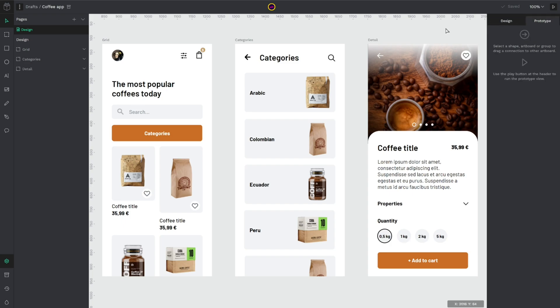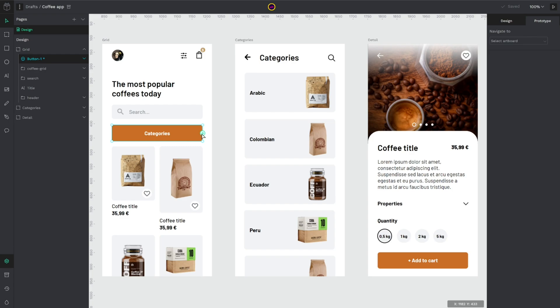Then if you notice when you select something you will get this arrow icon which means that this element could create an interaction.